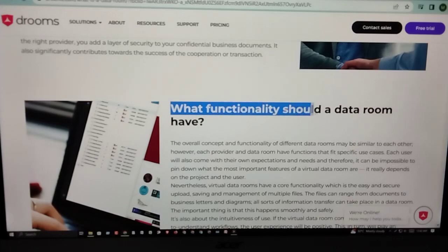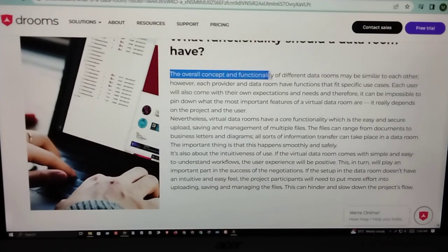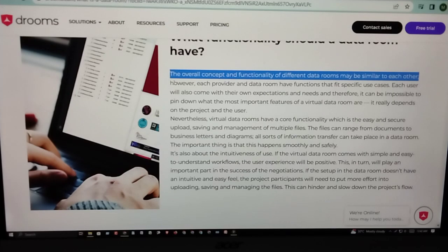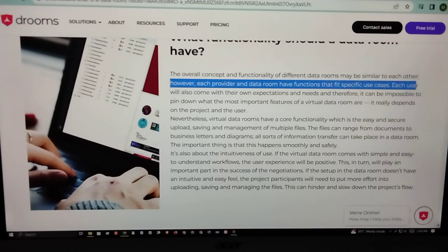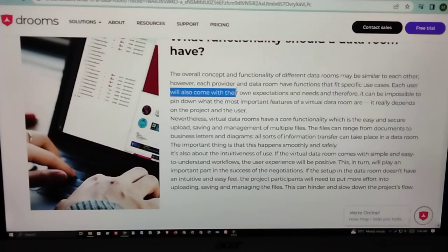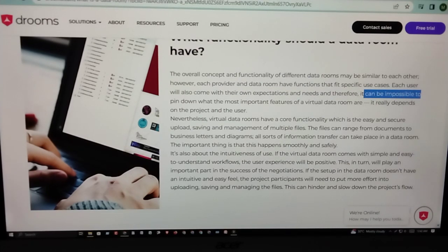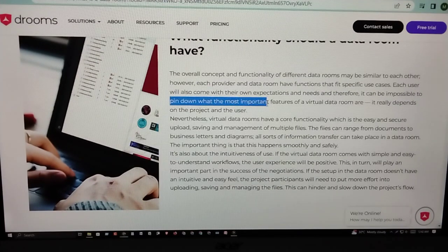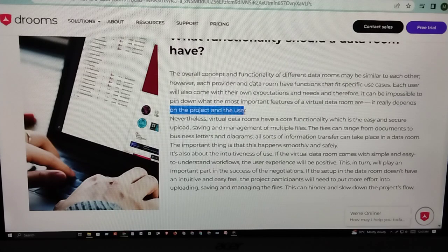What functionality should a data room have? The overall concept and functionality of different data rooms may be similar to each other. However, each provider and data room has functions that fit specific use cases, and each user will come with their own expectations and needs. Therefore, it is important to pin down what the most important features of a virtual data room are, as it really depends on the project and the users.